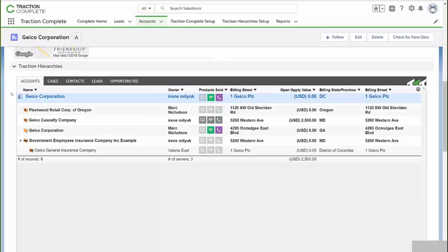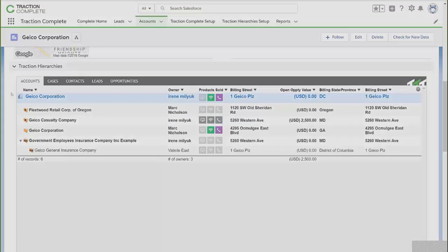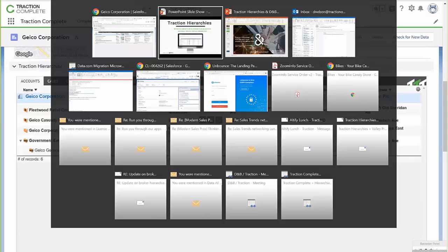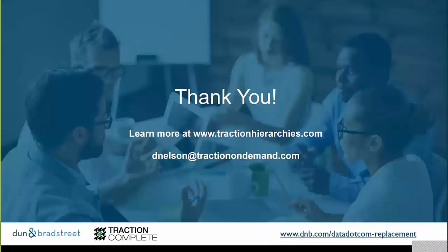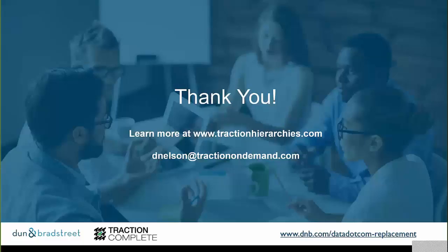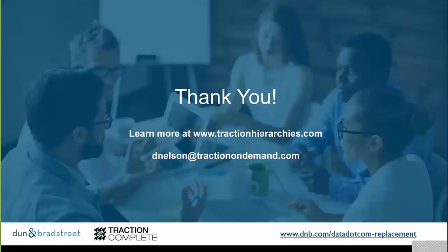So Dave, if you could take us over to that last slide. I just want to say thank you to everyone on the call today who's joined us. And there's a couple ways to find out more information. You can learn more information about Traction on their website at TractionHierarchies.com. If you have a specific question for Dave, you'll see his email address there on the screen, Dean Nelson, TractionOnDemand.com. And then finally, as you're considering your migration path from Data.com and want to take advantage of all of this excellent hierarchies capabilities offered, you can move right over to D&B Optimizer. And you'll see we have our website there, dnb.com backslash data.com replacement, where you can learn more about how to make that happen. Thank you all for joining us today. And thank you, Dave, for participating. It was great to have you. And I look forward to hearing from you all soon.